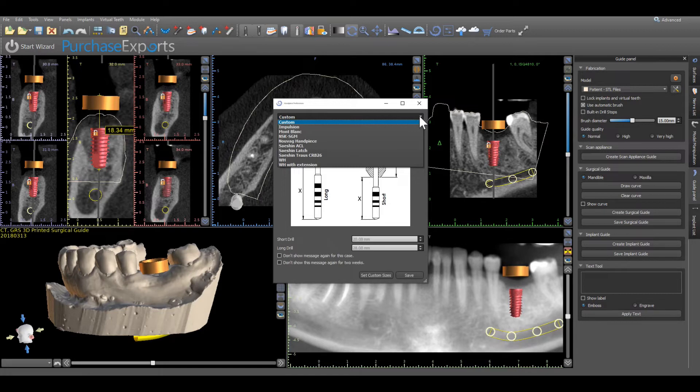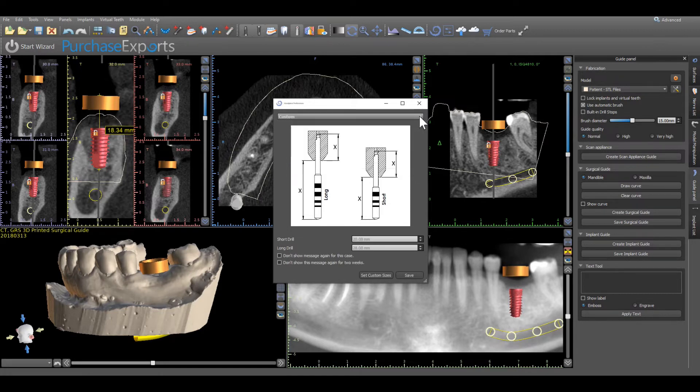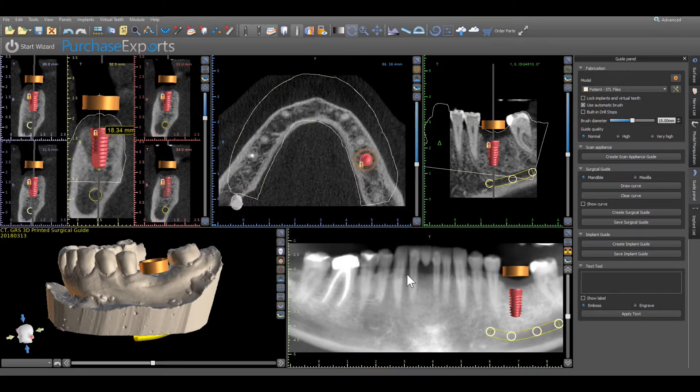If this is not a required element, keep the drop-down list on Custom and click Save. The guide fabrication process will automatically begin.